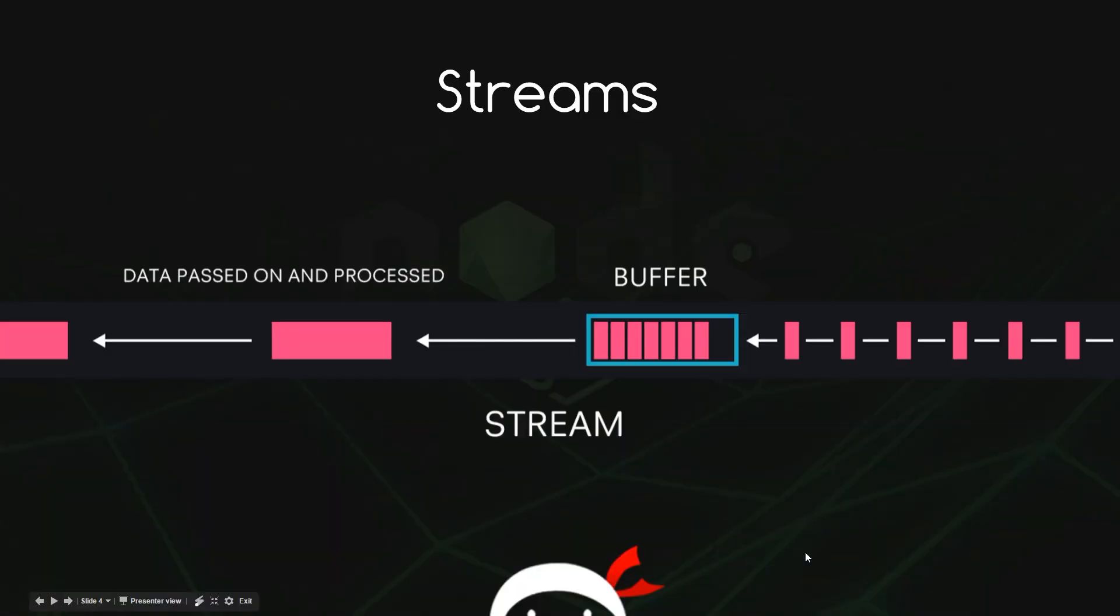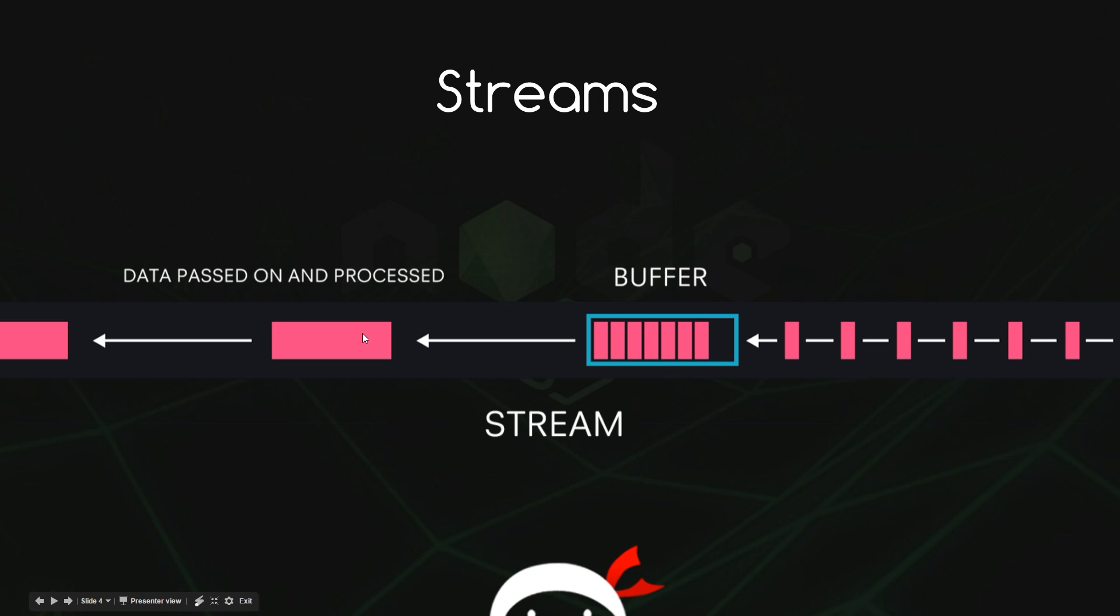Alright then gang, so in the last tutorial I showed you how we can create a readable stream to read data and visually it looks something like this. We had the data coming in down a stream filling up a buffer and then when that buffer was full it would pass on a chunk of data to us to read.